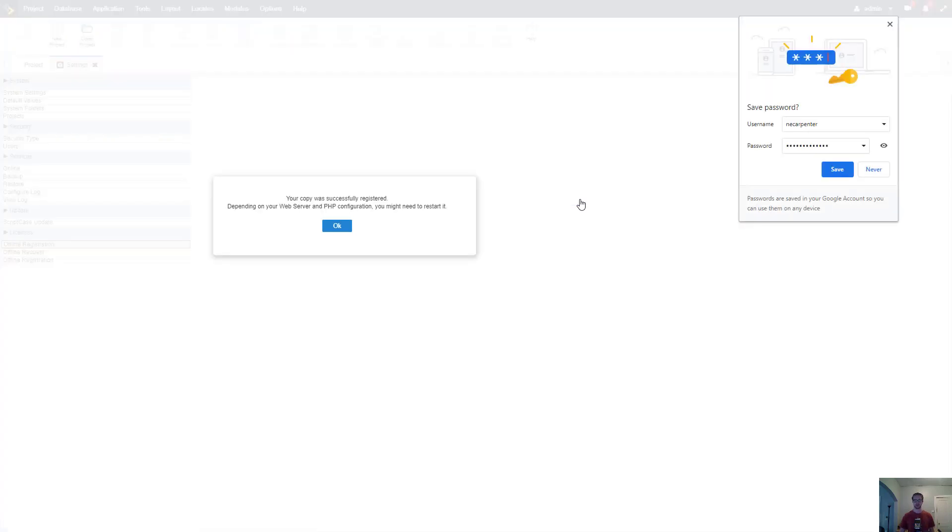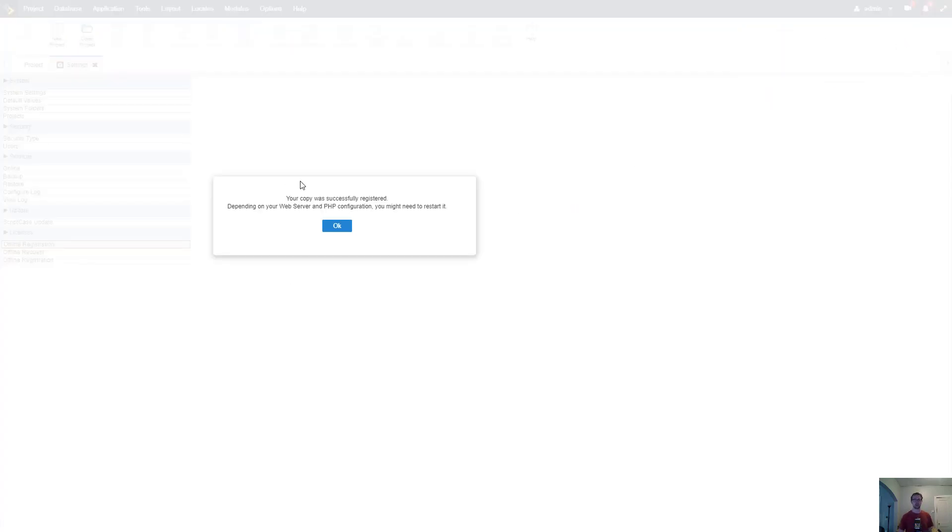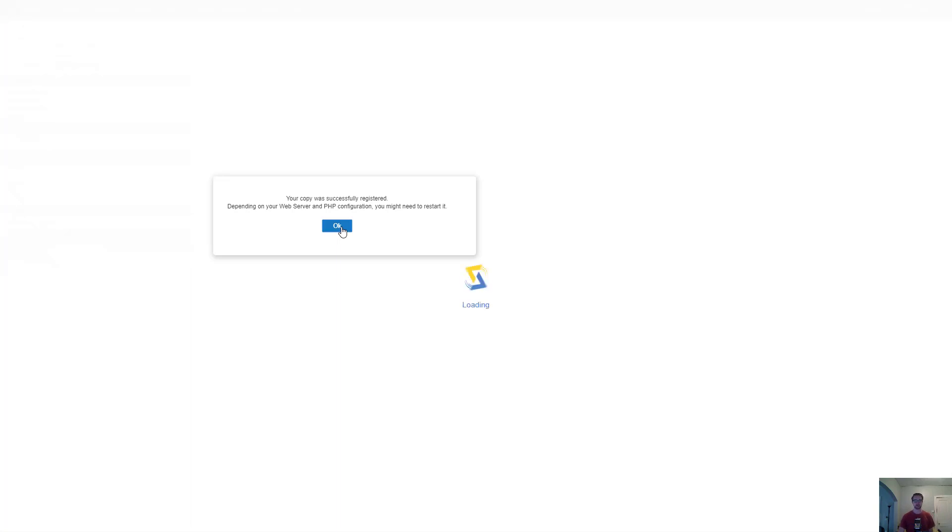As you can see here it has been successfully registered. You might need to restart your web server depending on your configuration, but it should be set up and ready to go. Click ok and it's going to log us out.